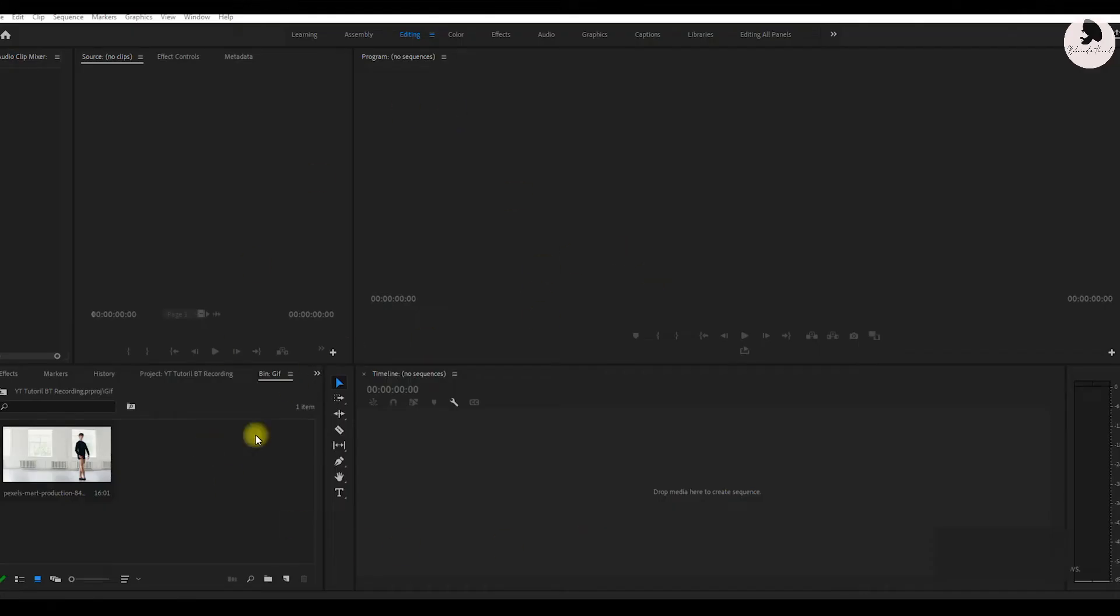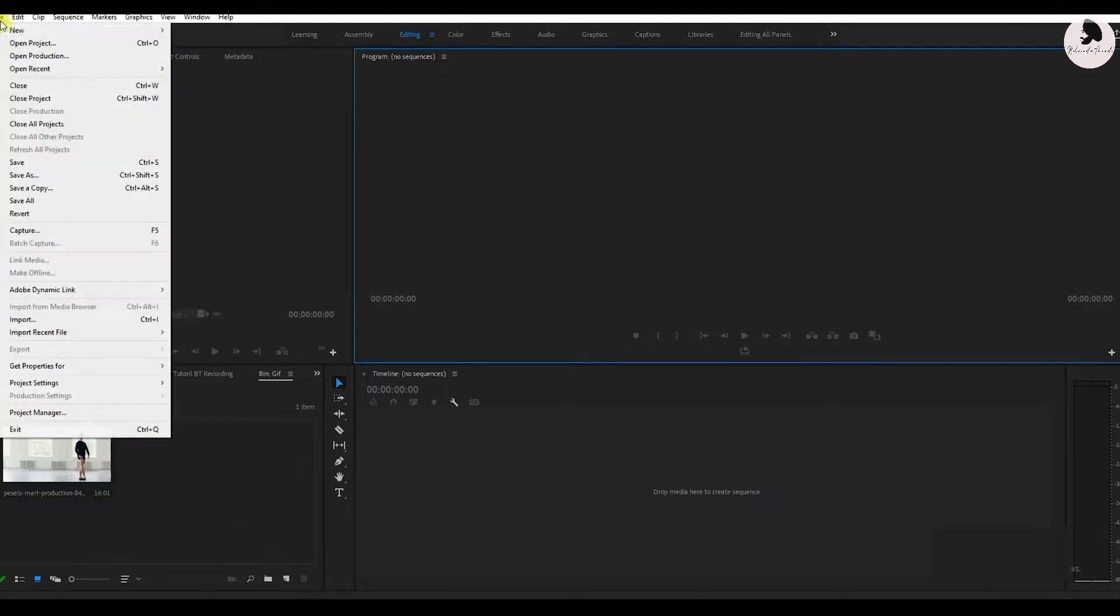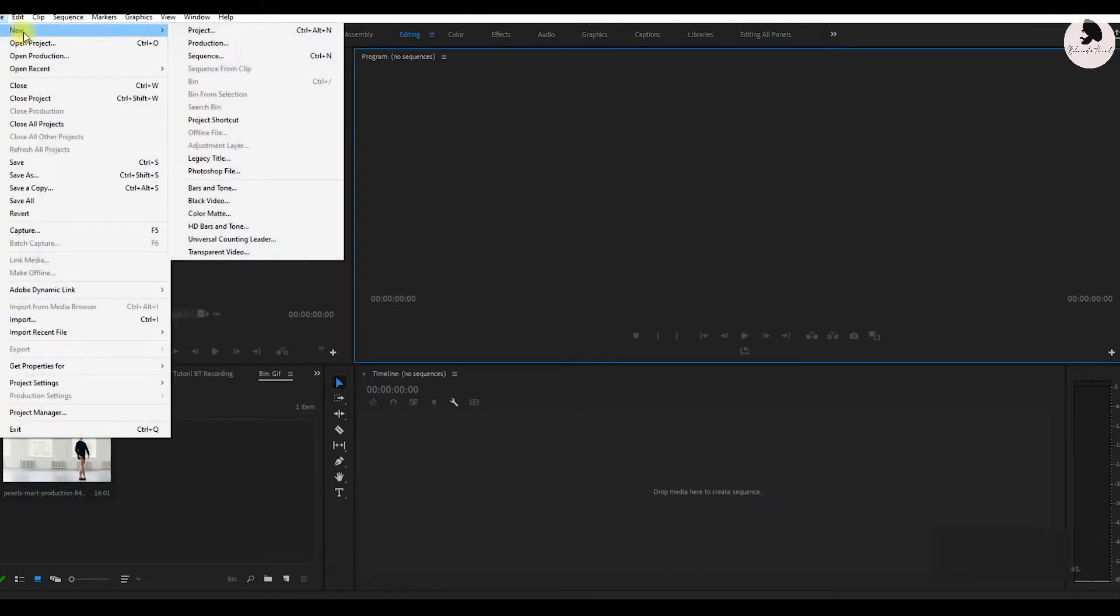Here we have a footage. First, we create a sequence. Go to file, new sequence.